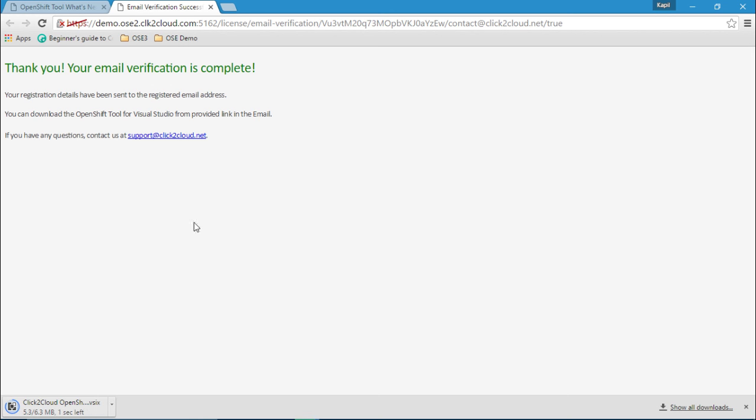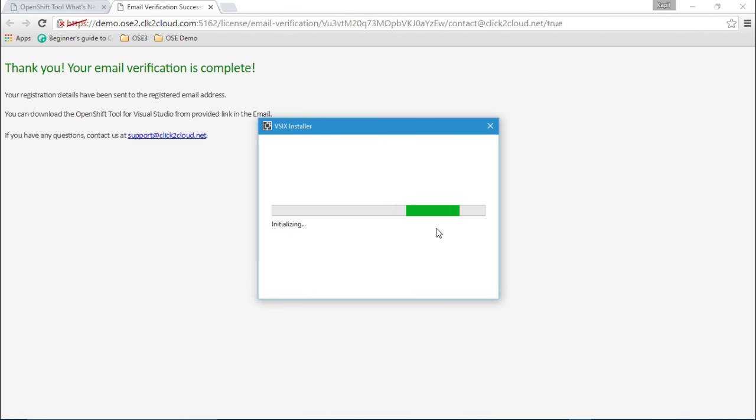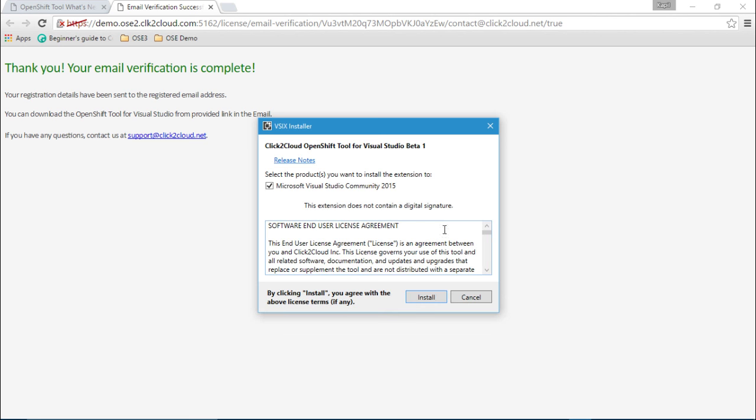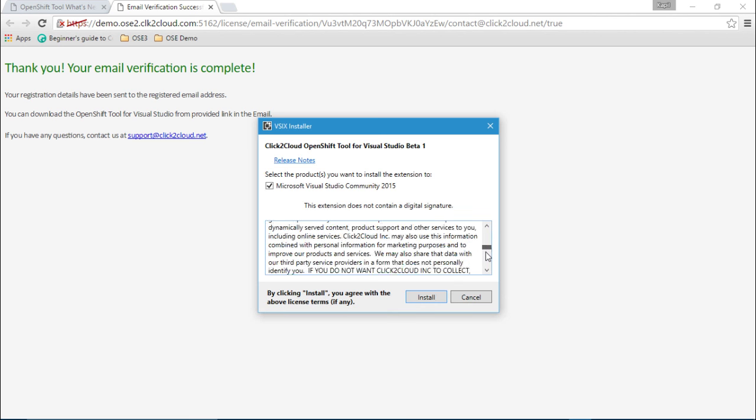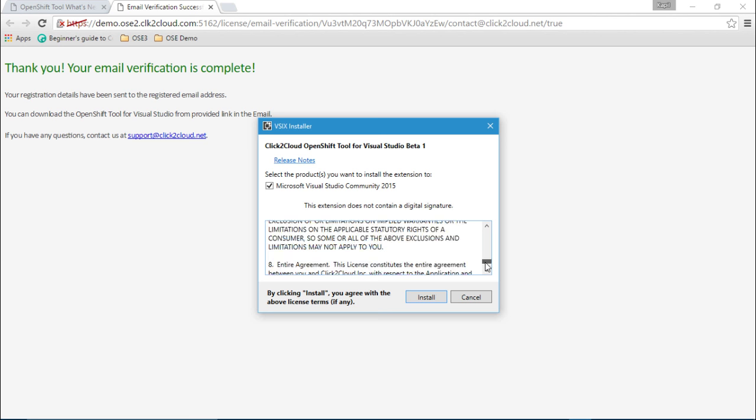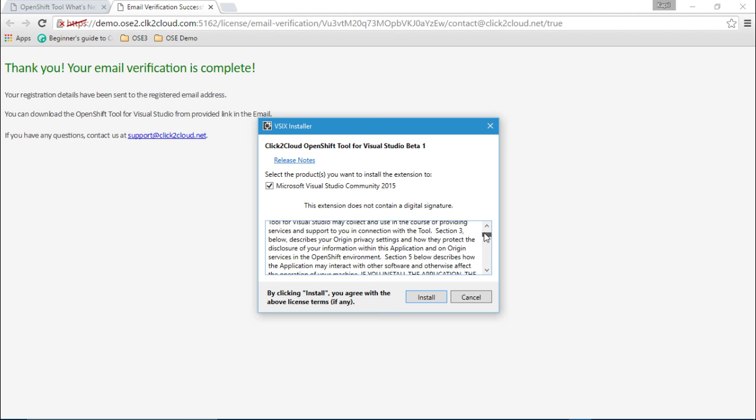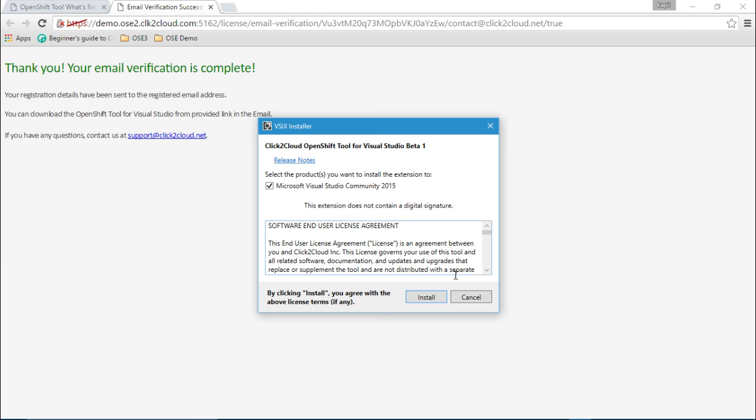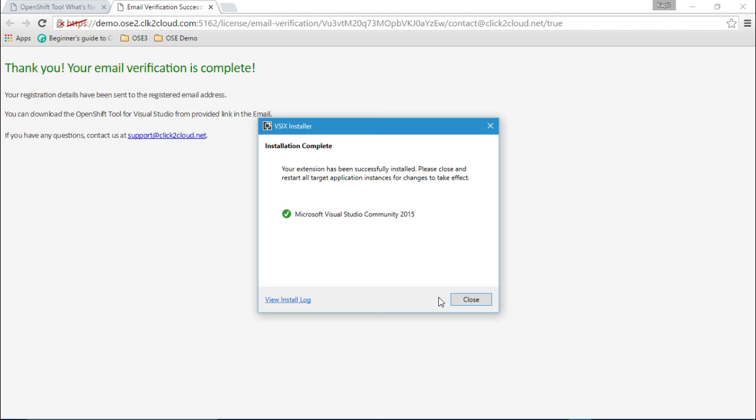And here we can see my extension is downloading. Now let's click here and we'll start the installation. Read the license agreement. If you agree, click on install. And here we can see the extension is successfully installed on Visual Studio Community 2015.